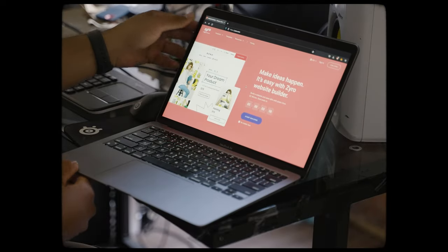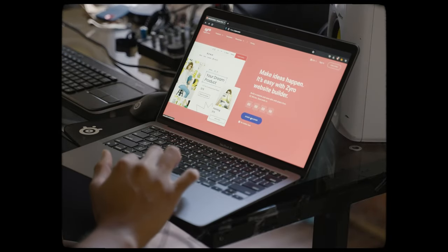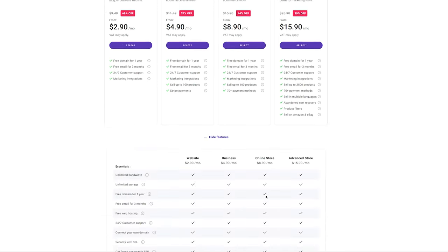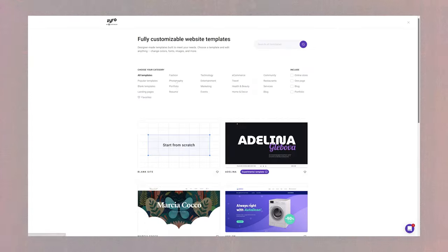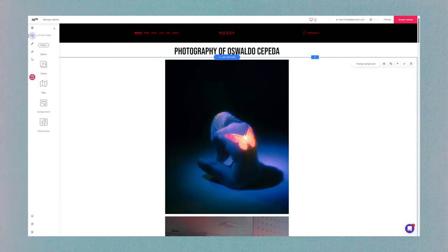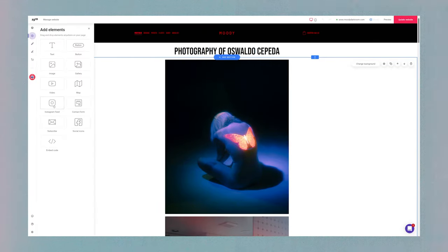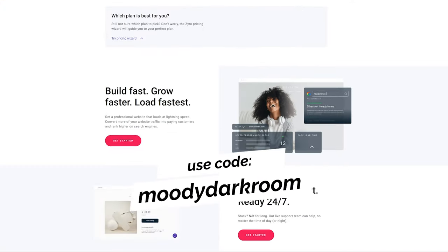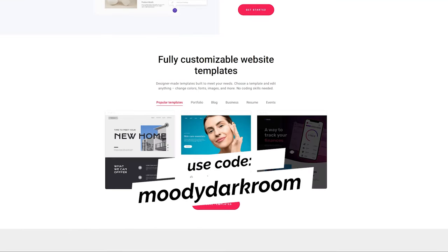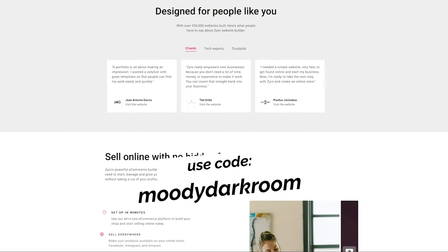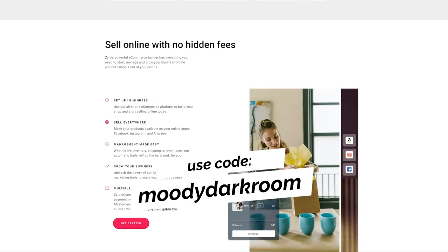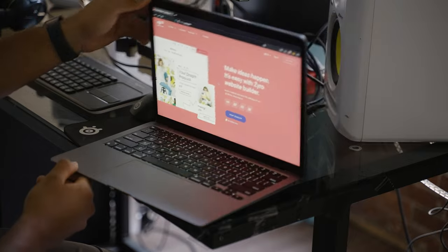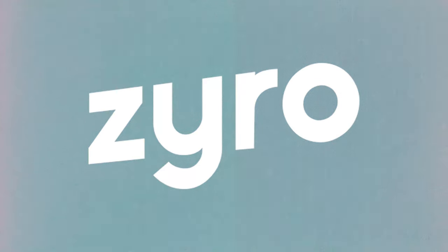And now a word from today's sponsor, Zyro. Zyro is a website builder offering rates as low as three dollars a month with a large selection of templates, great AI tools, and built-in store features. Use my code moodydarkroom or click the first link in the description to get an additional three months free and a free domain with any yearly plan.